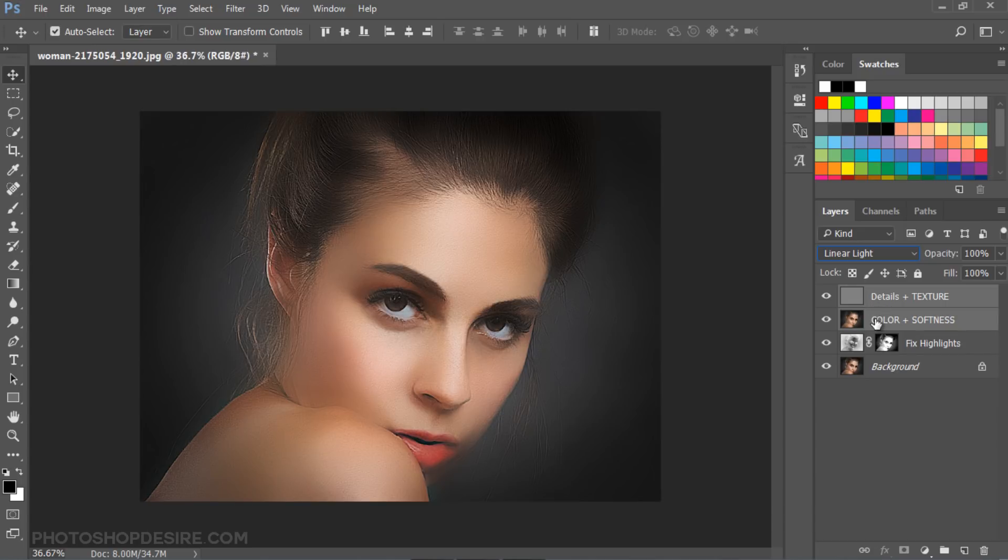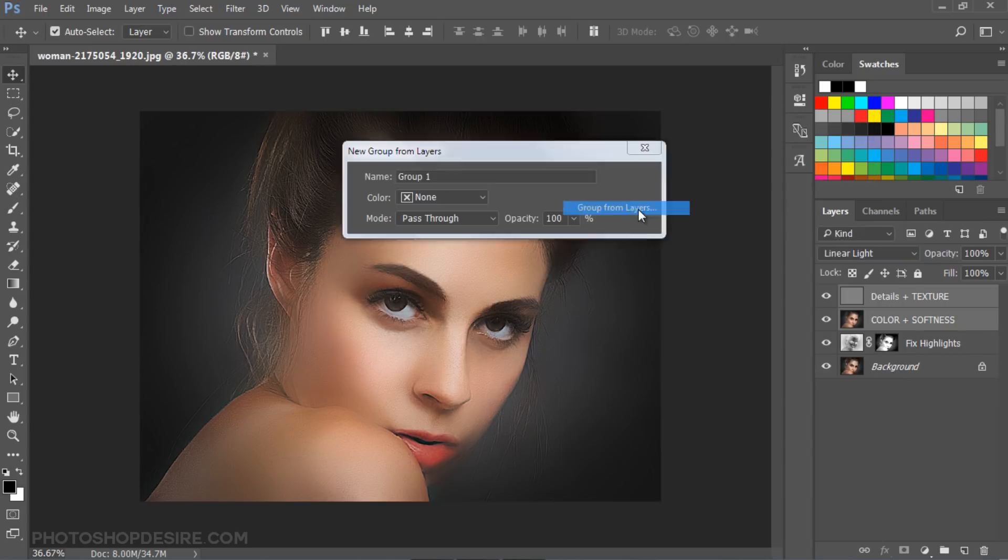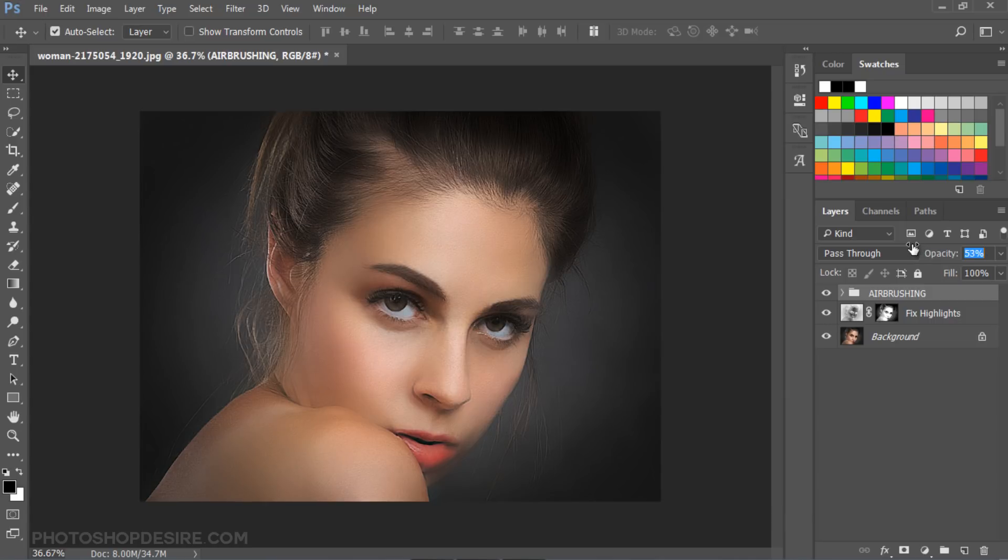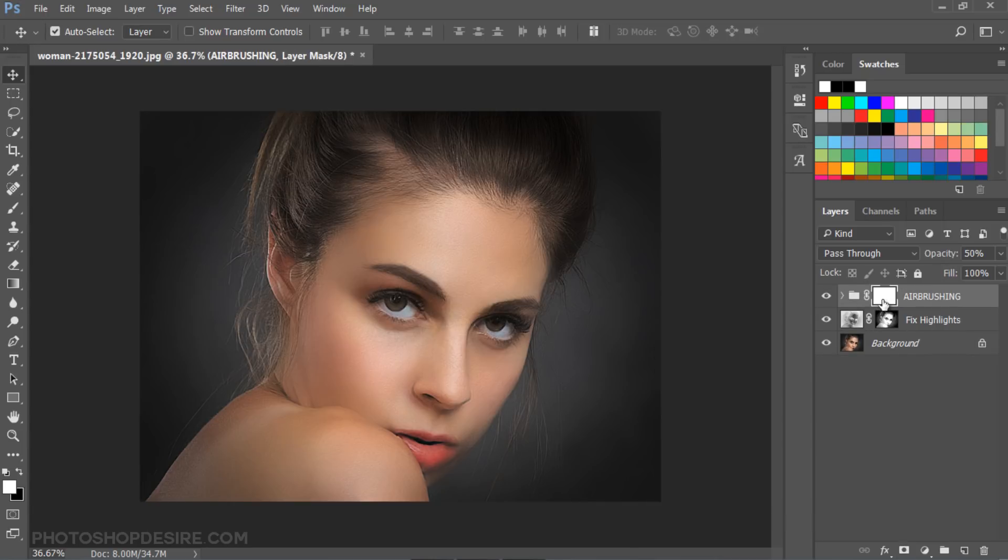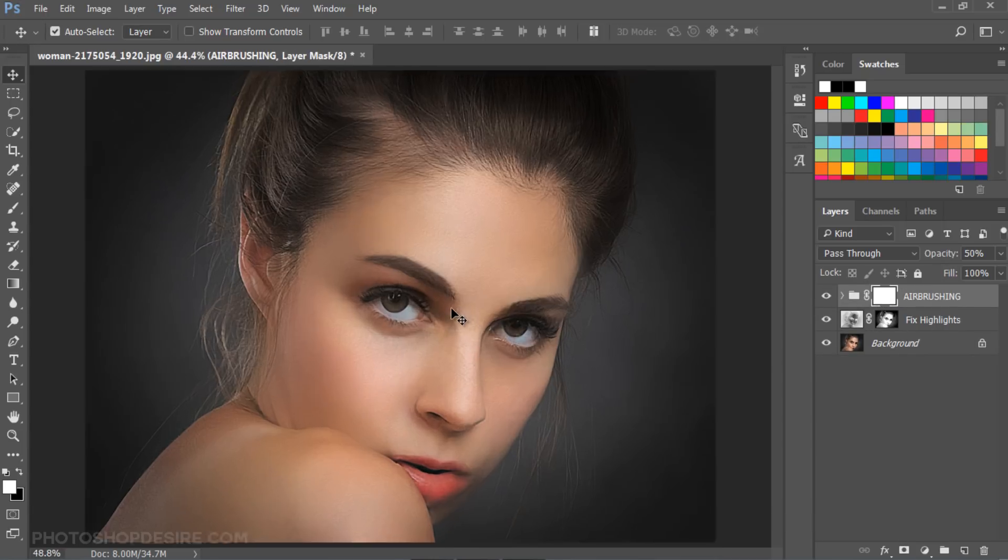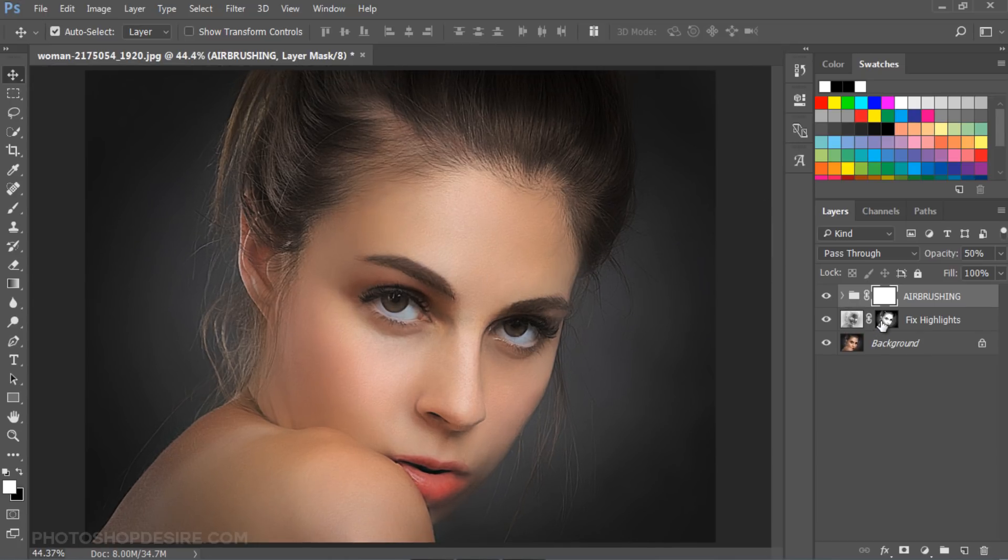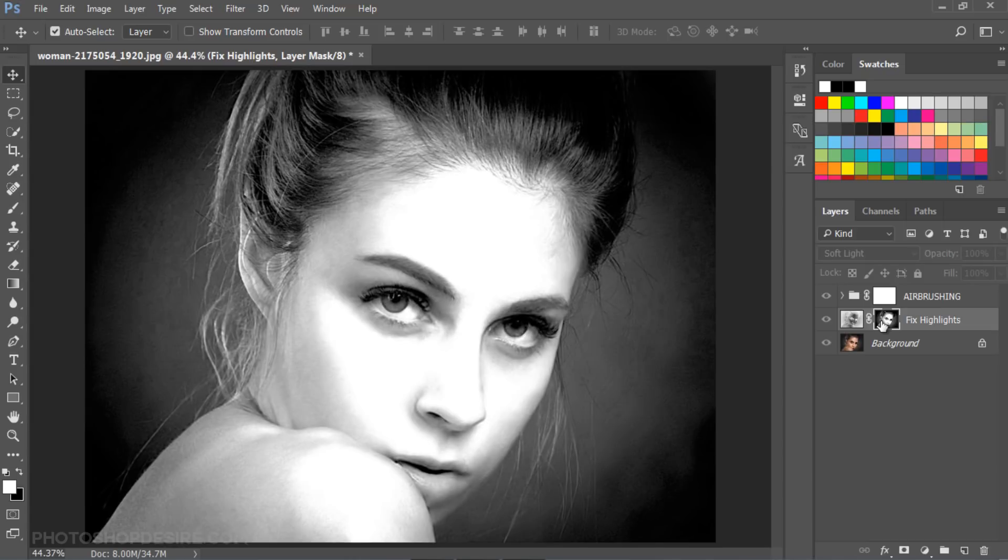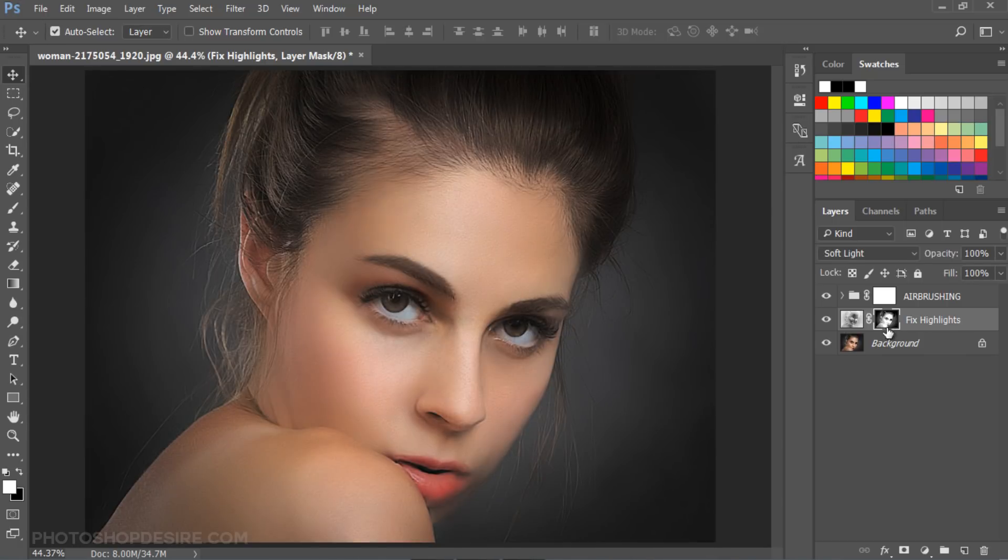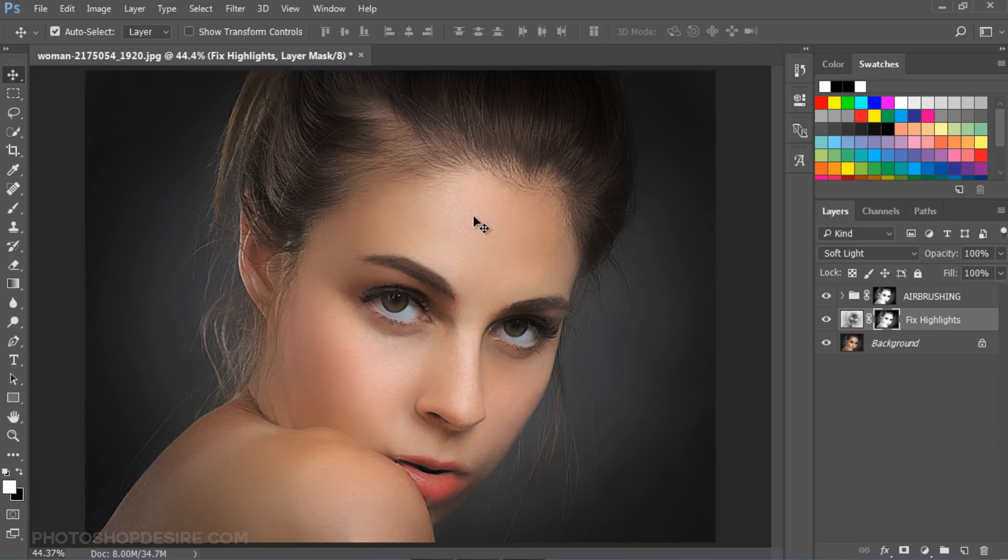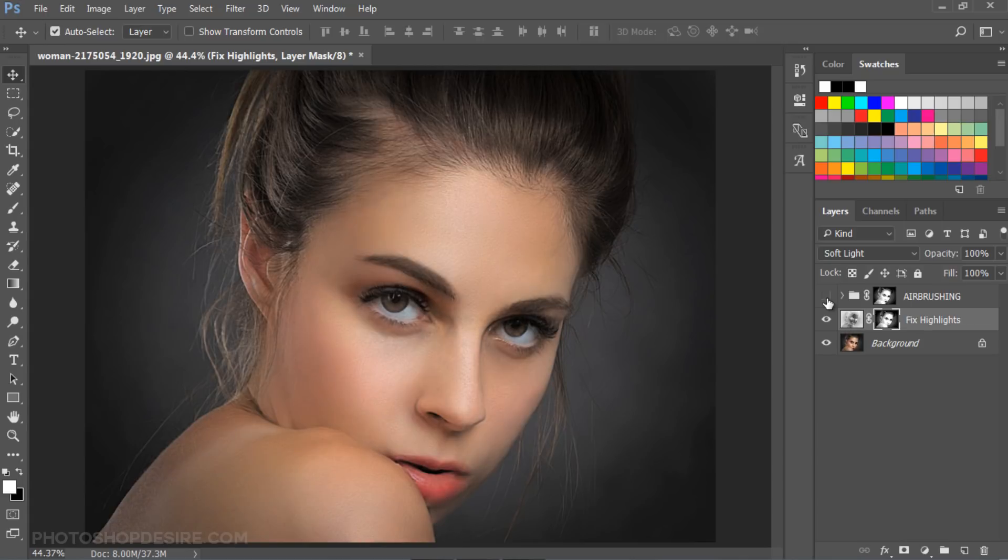Group both detail and color layers. Reduce opacity to 50%. Now add layer mask. Paint over the areas to hide the effect. But I wish to add Apply Image technique, like we done in the previous step. No need to do all steps again, we already have the layer mask from the Fix Highlights layer. Simply hold Alt key, click and drag the layer mask to airbrushing group mask to replace. Now the effect is applied only on the skin.